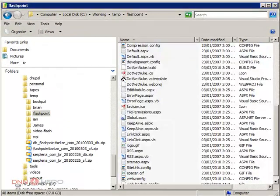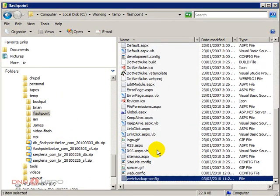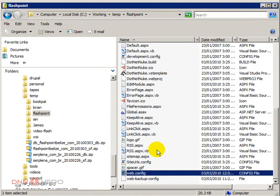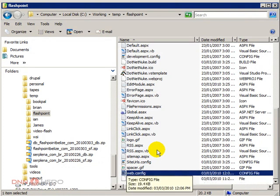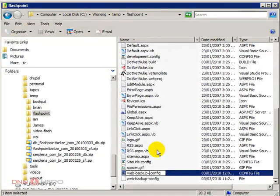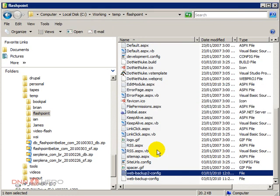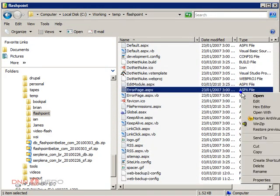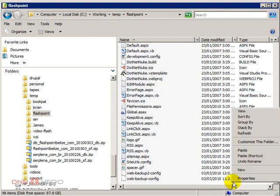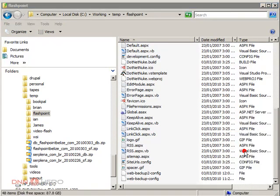And before I paste over, I will create a new backup of my WebConfig file. And I'm going to paste the upgrade package over.